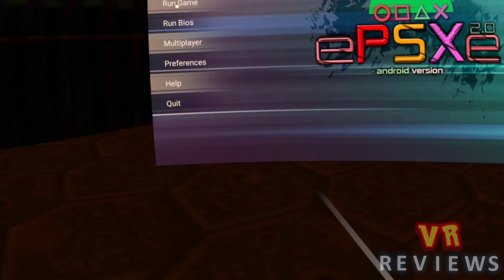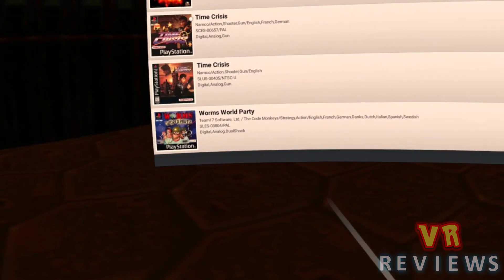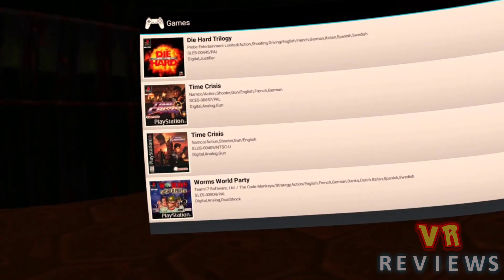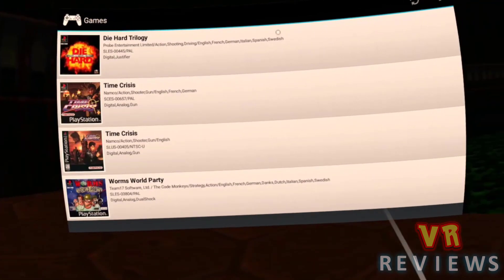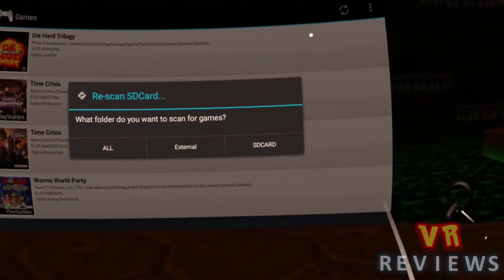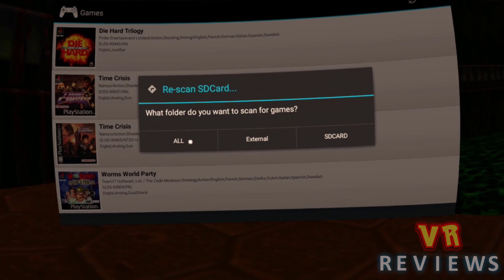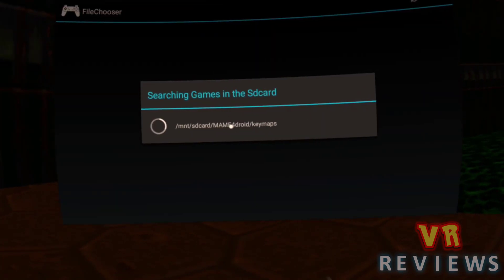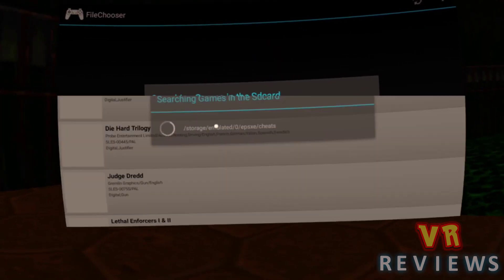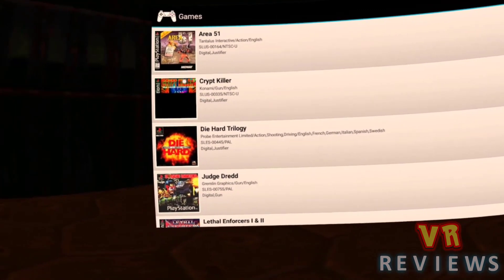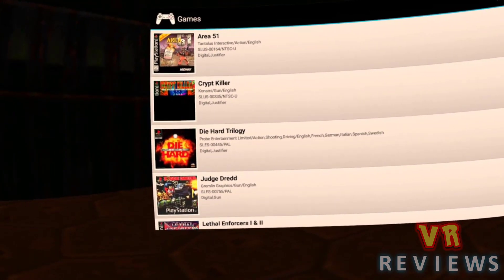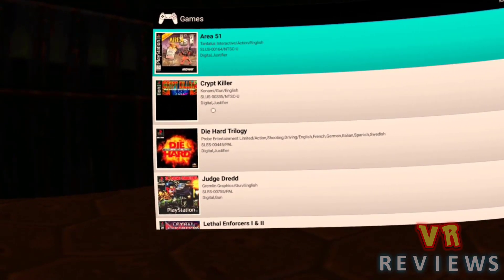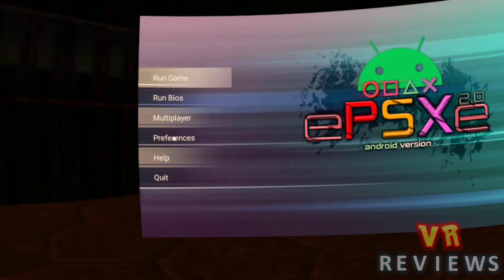So once you've got your ROMs in there, start up EPSXE again, you'll see that it hasn't loaded all of my games. So I just go to the refresh symbol there, and I just search for all, and it just searches my entire hard drive on the Quest. Now you don't actually have to put the ROMs in the ROM folder. It's just good practice to do it. You can actually put them anywhere in your Quest and it will pick them up, which is a great thing, including all the box art and everything.